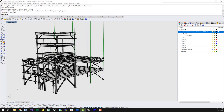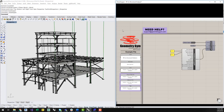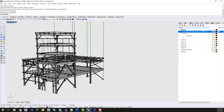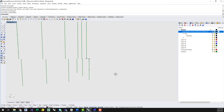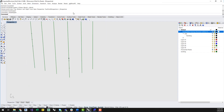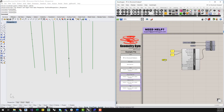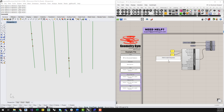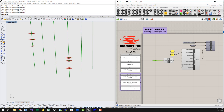Back in Grasshopper, I can add a point component and reference these points. I'll turn off the layer of the model to allow me to select the points easier. It is always good to select the points in order of height. Then I can connect them to an XY plane component, which assigns a horizontal plane at each point location. These planes will effectively slice through every column of the building to create a point for snapping.